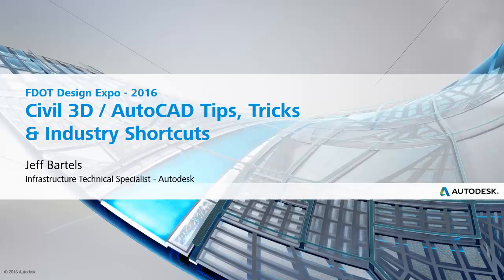Hi, I'm Jeff Bartles, Infrastructure Technical Specialist at Autodesk, and today we're going to be looking at a continuation of the series called Civil 3D and AutoCAD Tips, Tricks, and Industry Shortcuts.